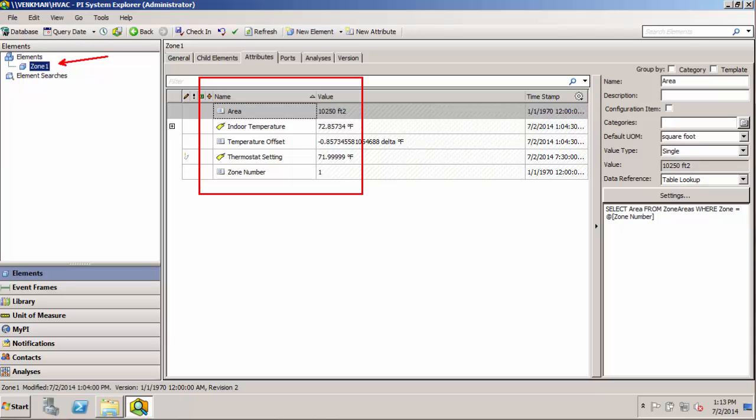And we'd like to have the same information for zone two and zone three that we have for zone one. Remember this AF is very flexible, and you can always expand these models later and add new attributes. So it's fine if we want to go ahead and proceed now and build out our other zone elements.